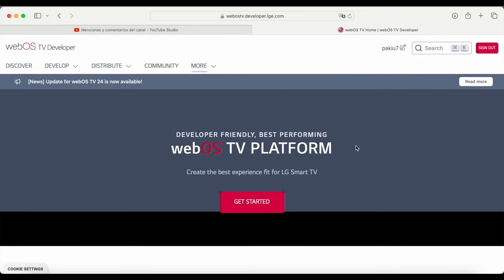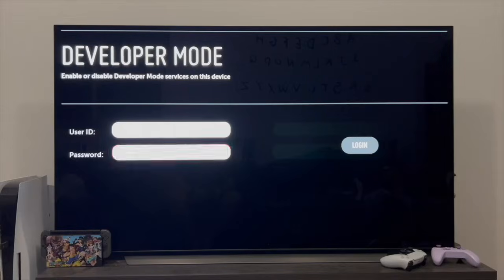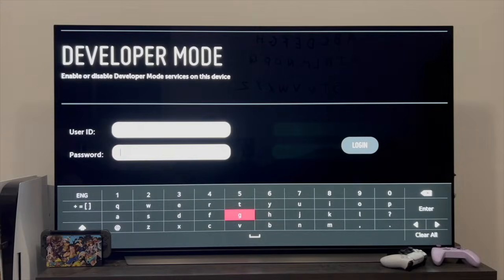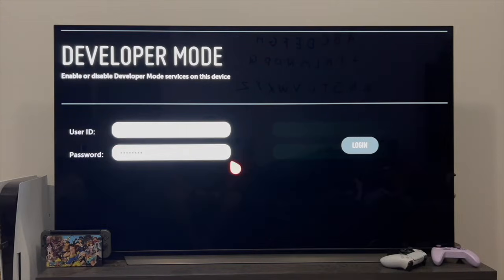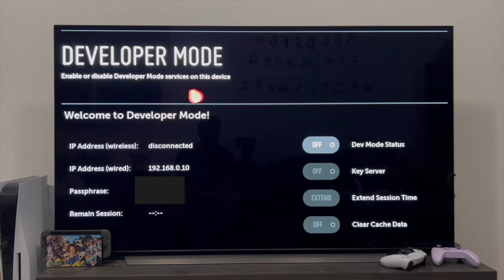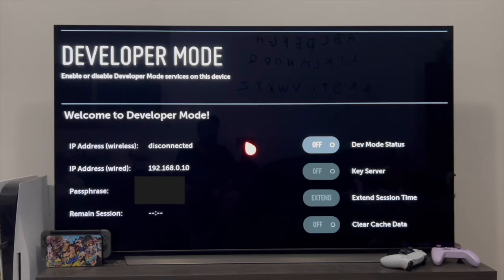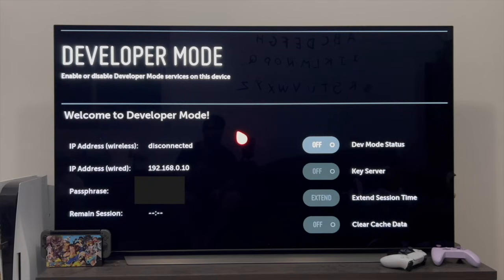Once we've done this, we can go back to the TV. Back on this screen, we re-enter the password, and once we have it, we click on login again. As you can see, it has now moved on to the next step. You may or may not get a login error — if you do get it, remember to perform that second step on your PC.